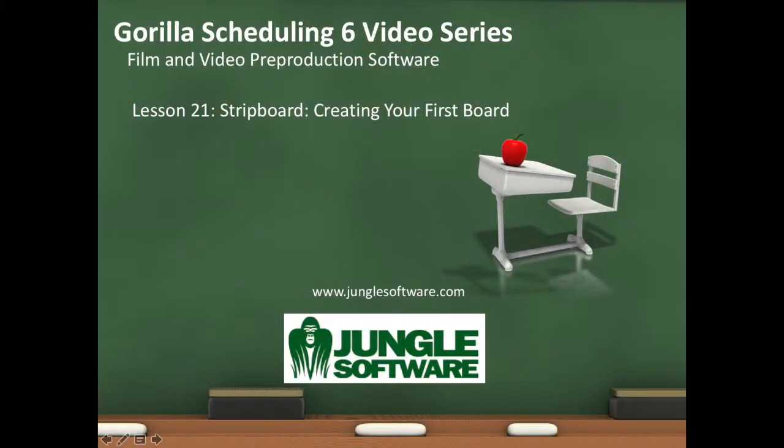Welcome to the Gorilla 6 video series. In this lesson, we're going to learn how to create your first stripboard.